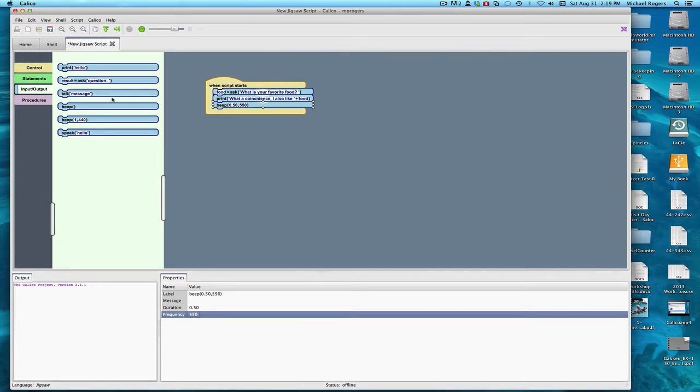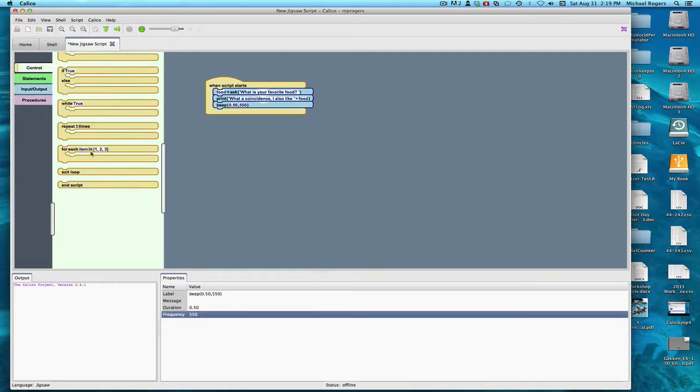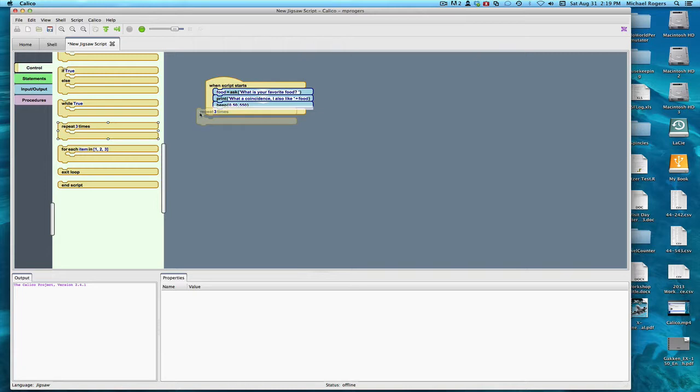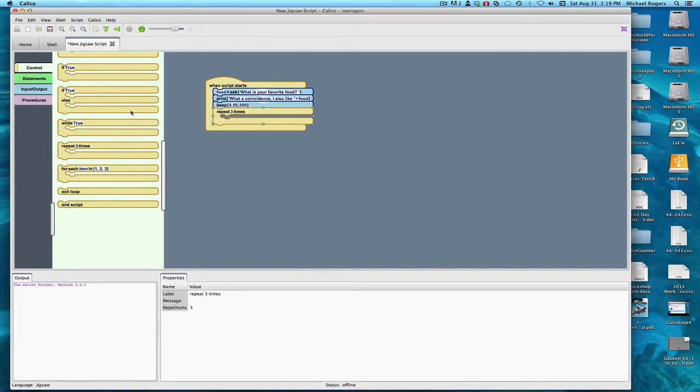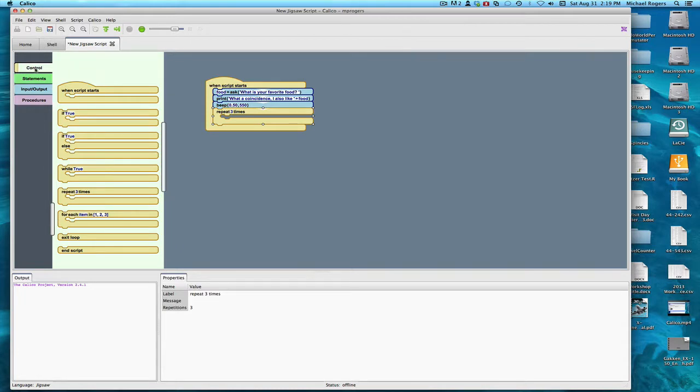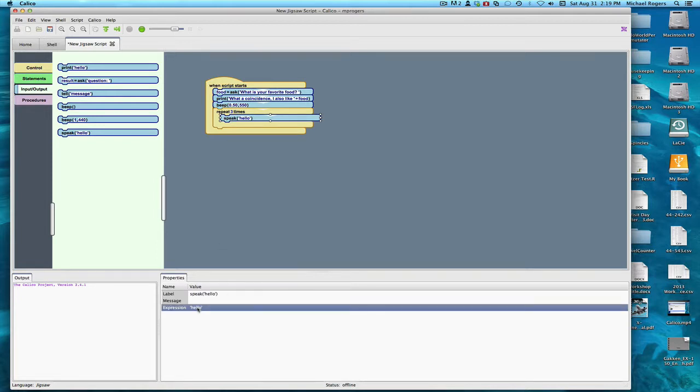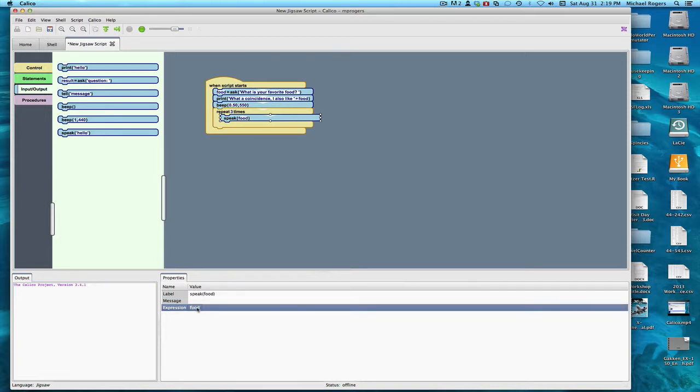And finally, we are going to use, in the control, a repeat loop. I have to drag this inside here. Anything in here gets done over and over again, that's a repeat loop. There are many things in computer science that you like to do a lot. So here in input output, we are going to say speak. I'll just say food. Now this time I'm saying food not in quotes, so it's actually going to say whatever happens to be stored in food.